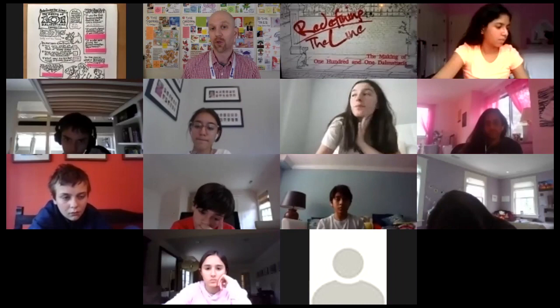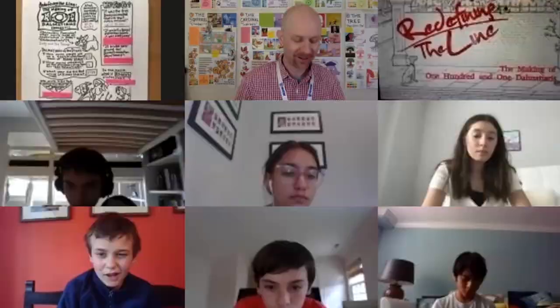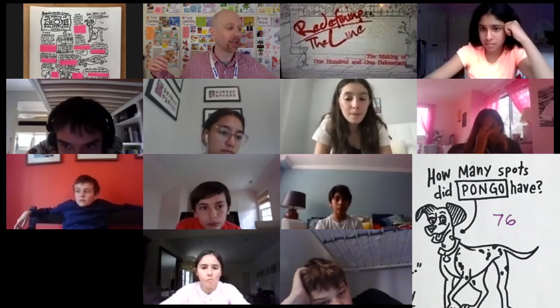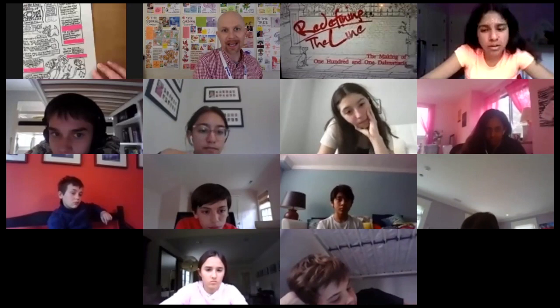How many spots did Pongo have? Annika. Pongo had 76. Very good — 76. In the movie, what is Roger's profession? Gianfranco. I said songwriter. Songwriter is correct.